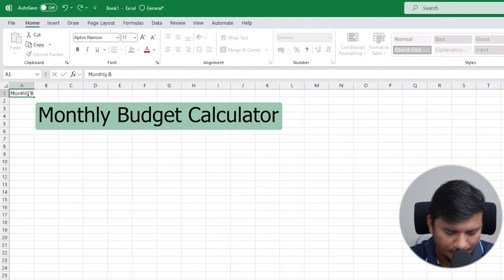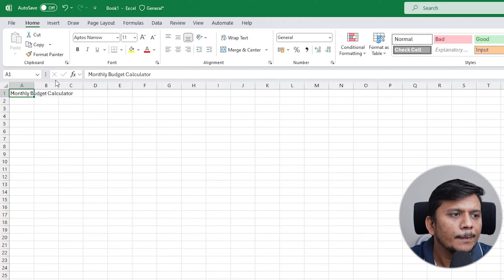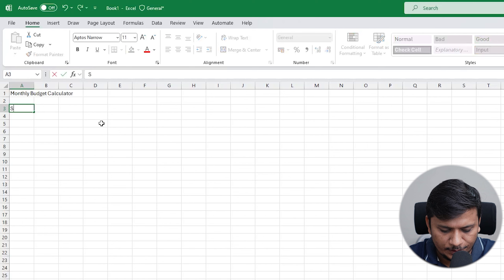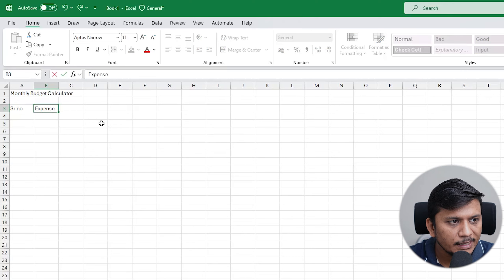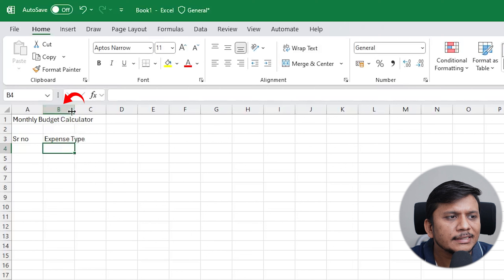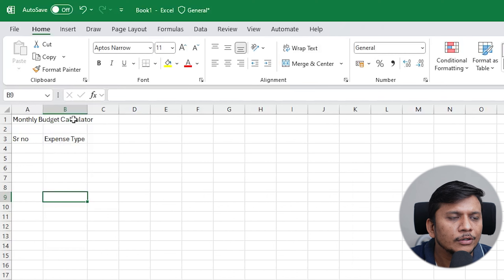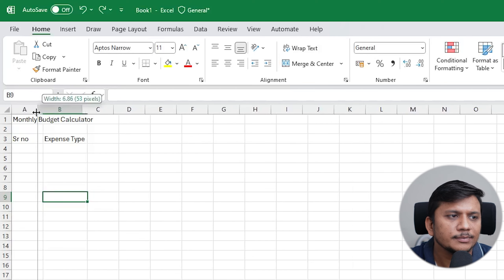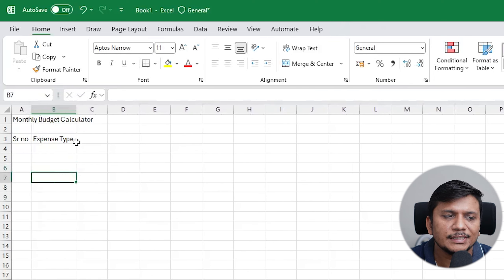The title is 'Monthly Budget Calculator'. It's very easy — you just need to select the cell and type the title. Now I'd like to create a few columns or headers. The first one will be serial number, and then I'll add expense type. If you go to the edge of column B, you can expand it. Another method is to double-click on the column border, which will auto-expand it based on the text.